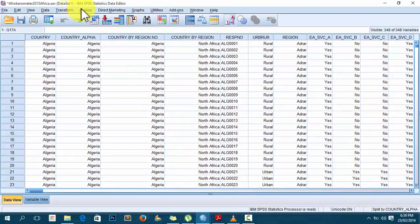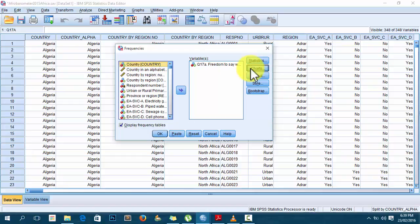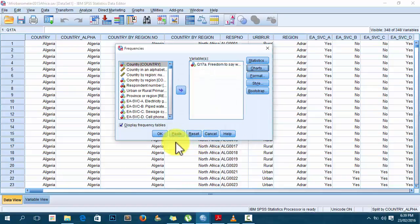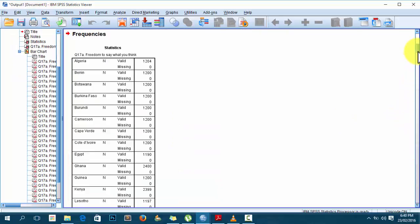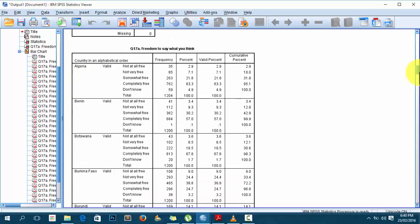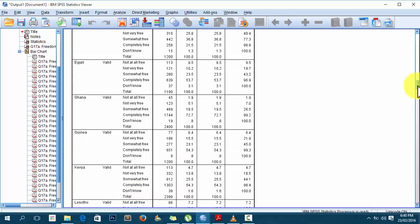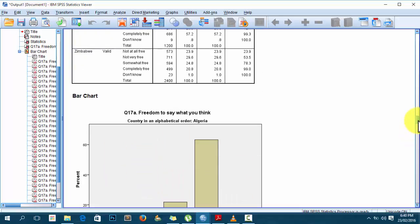Now I go to Analyze > Descriptive Statistics > Frequencies, and this time I also go to Charts and turn on a bar chart with frequencies, then click Continue. When I click OK, the output comes out layered by country — Algeria, Benin, Botswana, Burkina Faso, Burundi, Cameroon, Cape Verde, and so on.